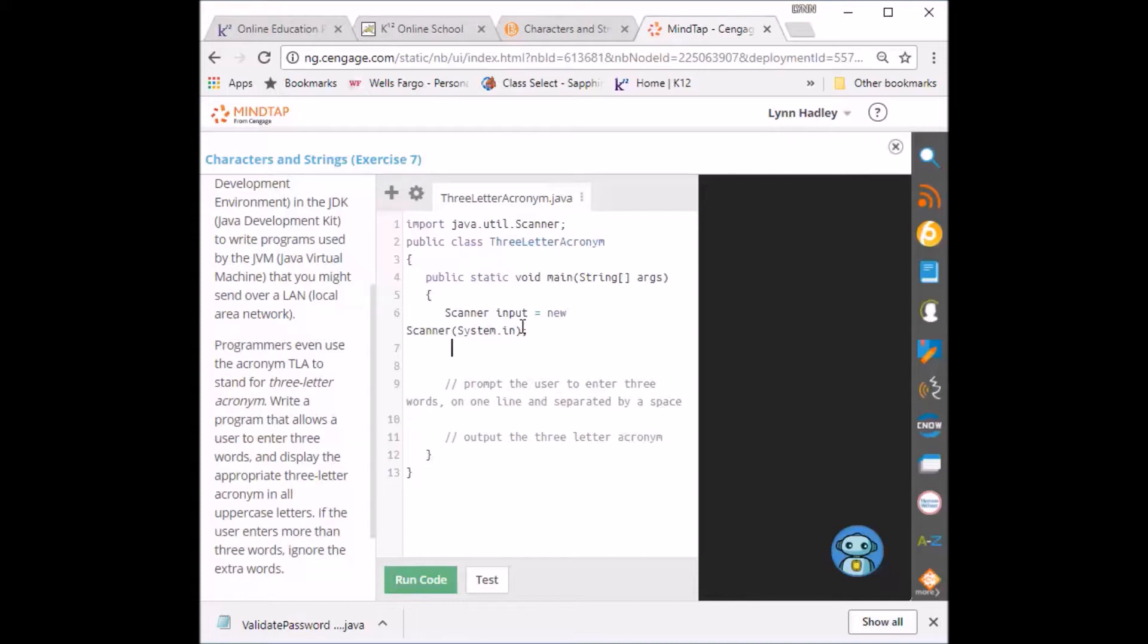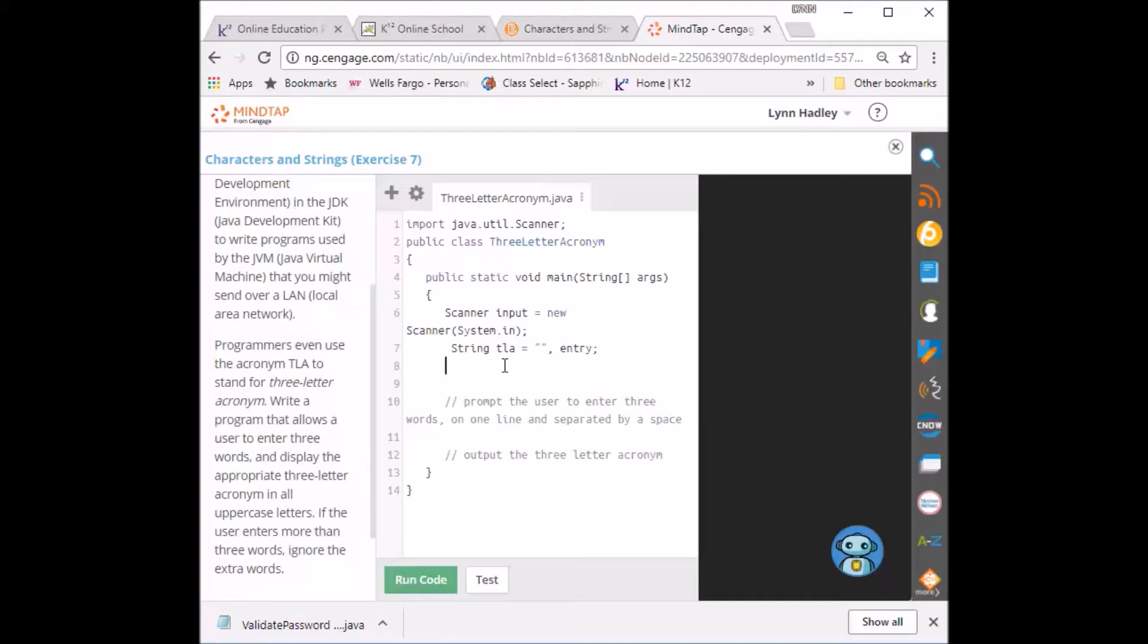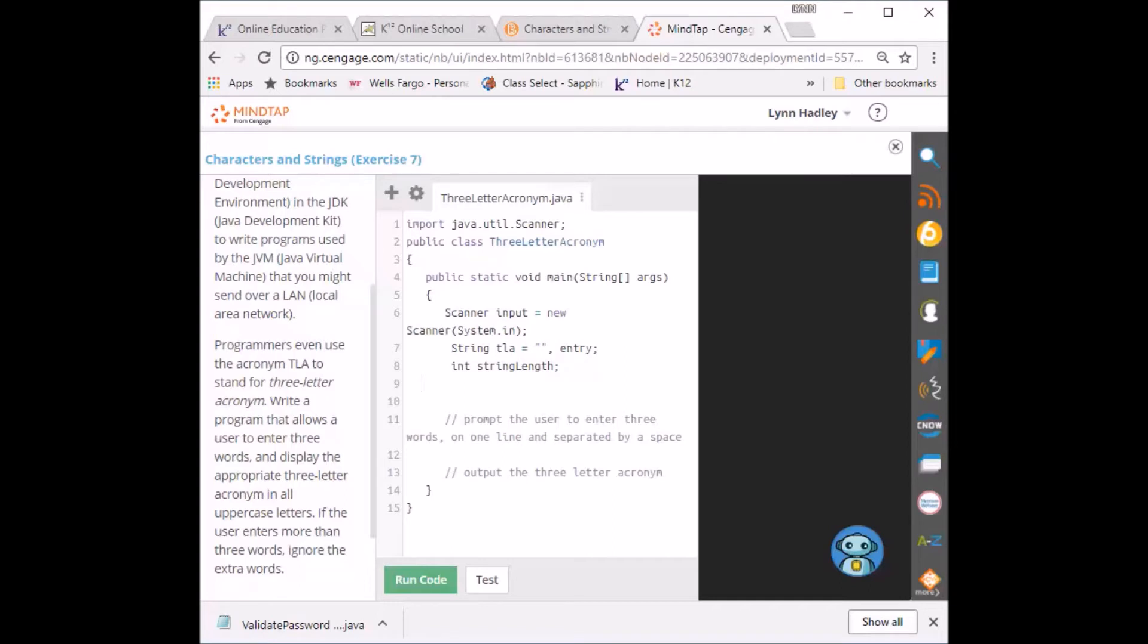Next variable I'm going to enter is String TLA equal to blank. I'm also going to initialize entry. The next thing I'm going to initialize is the length of the string, stringLength.